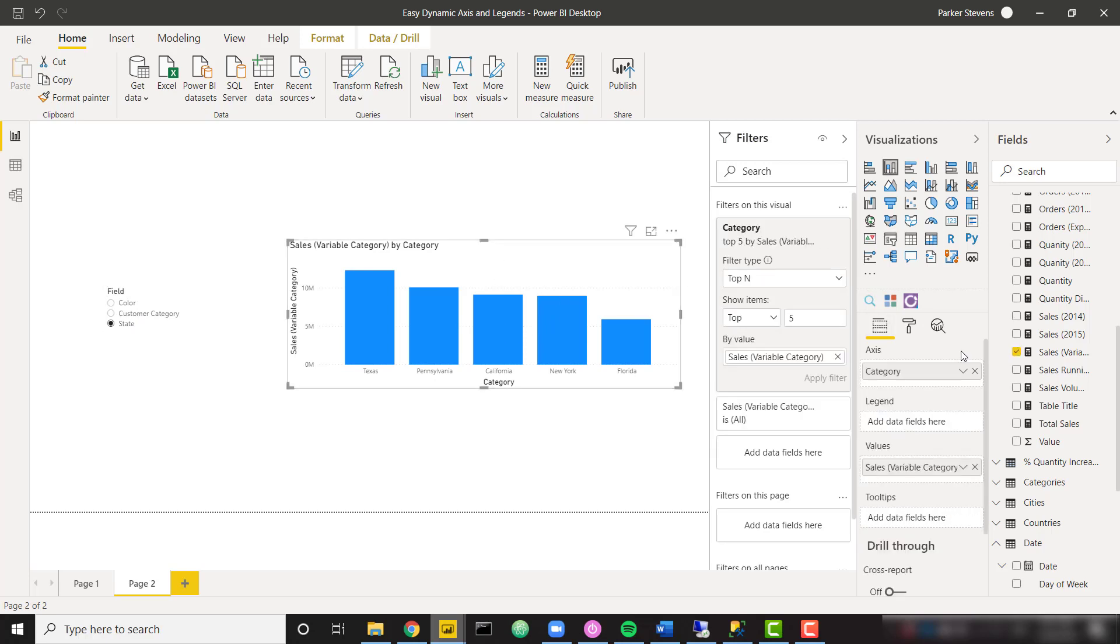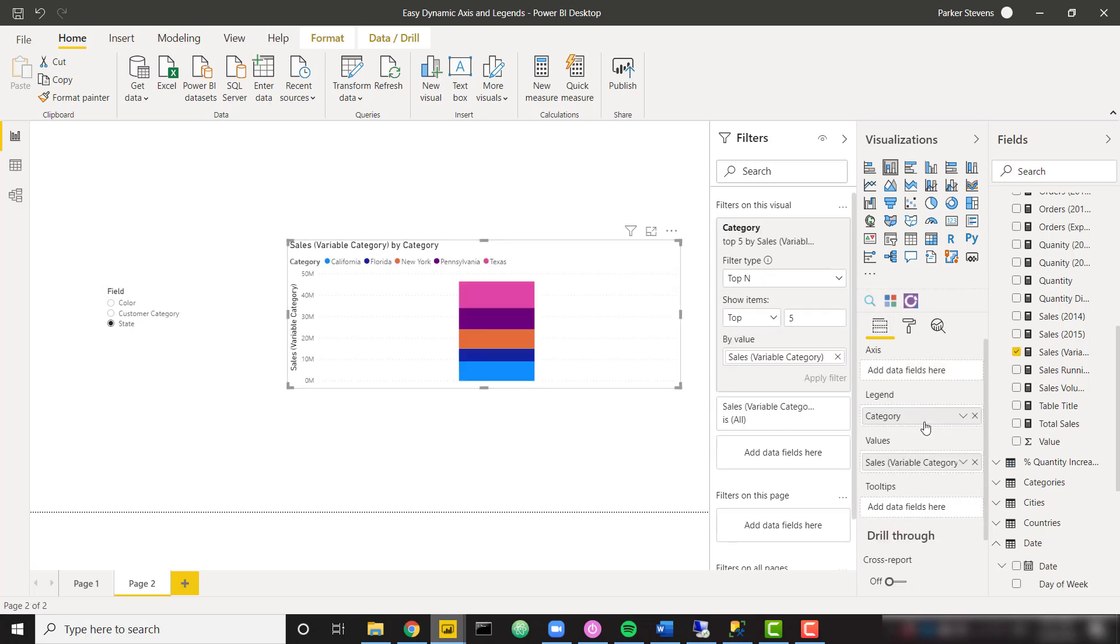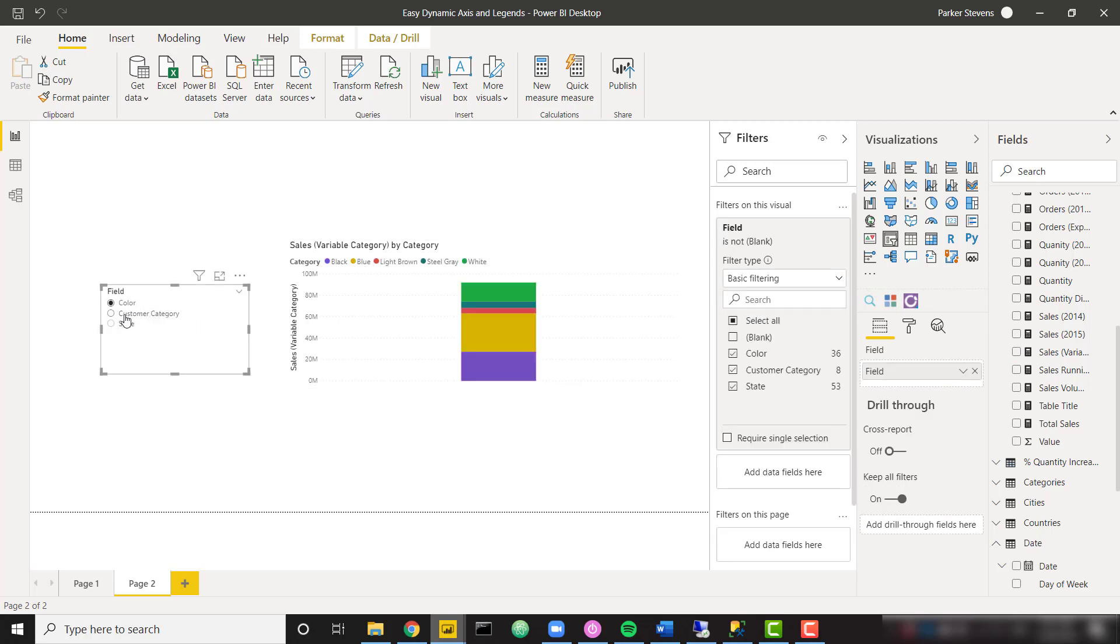So it's subdivided by state or color or customer category. So that's the entire video. This is extremely easy to do.